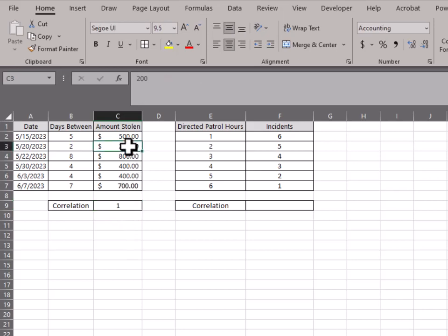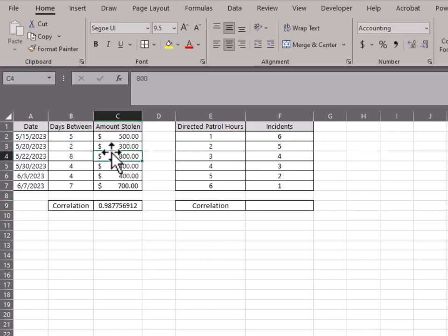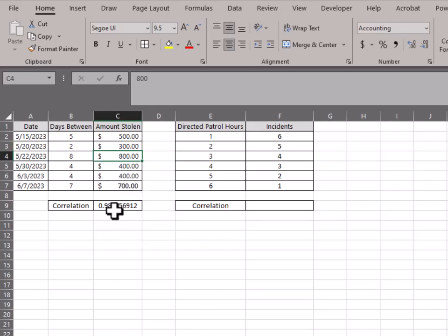I could change anything up here and just even slightly, you see it's no longer perfect, but at 0.98 is still an excellent correlation. So yes, if I had something like this, I would say they're most definitely related.